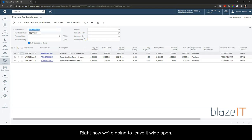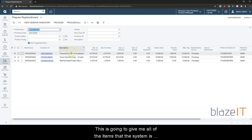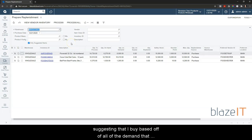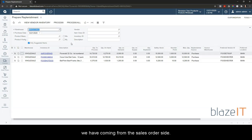Right now we're going to leave it wide open and this is going to give me all of the items that the system is suggesting that I buy based off of all of the demand that we have coming from the sales order side.